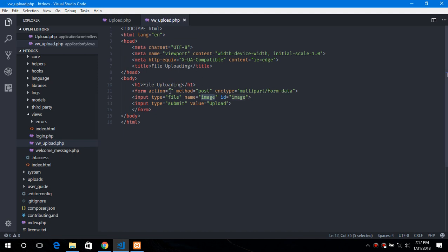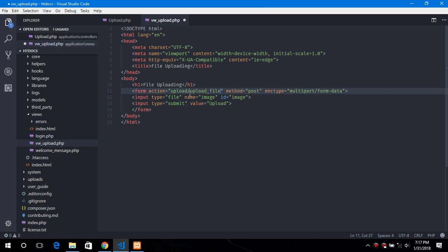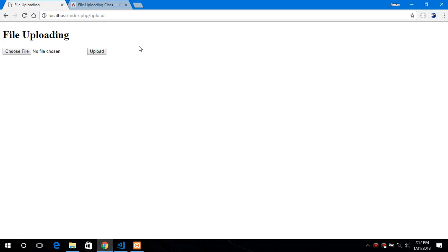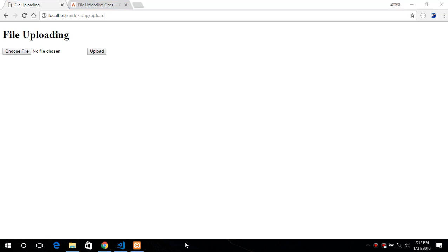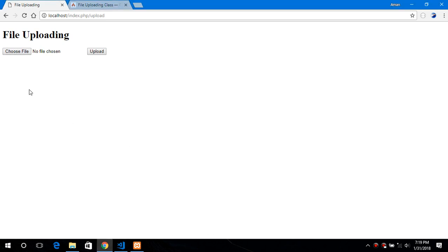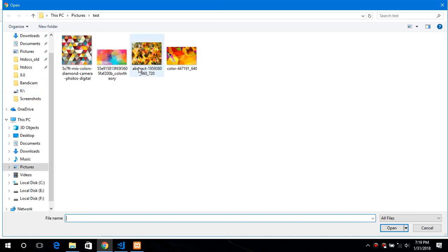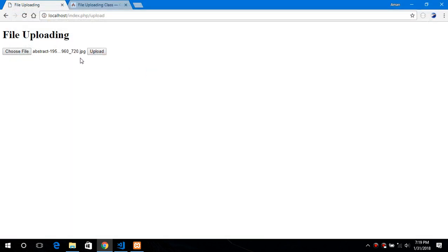Now provide the action value to the action attribute which will be upload slash upload file. Upload is the controller and upload file is the method. And refresh this page. Now select the particular file we want and click on upload.